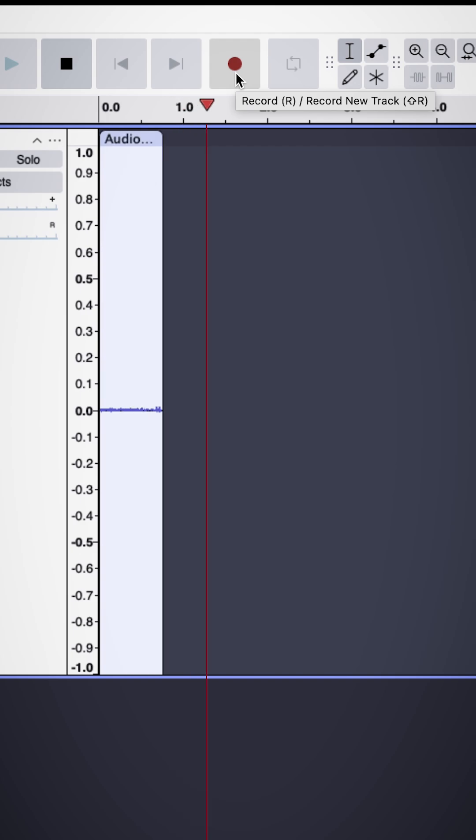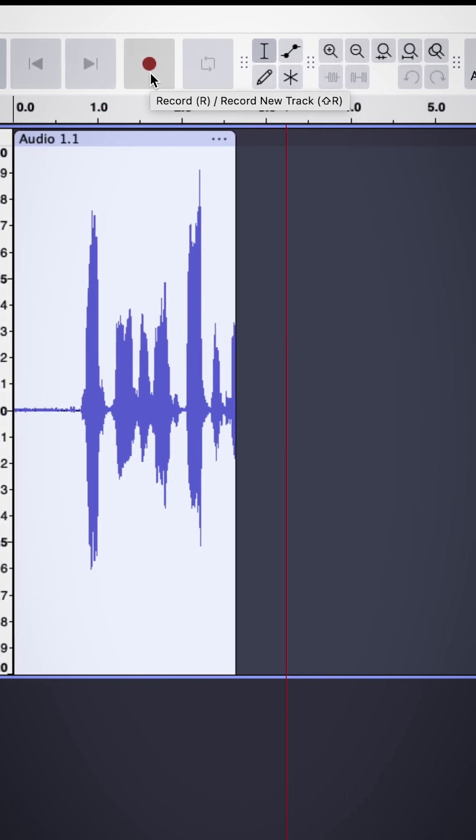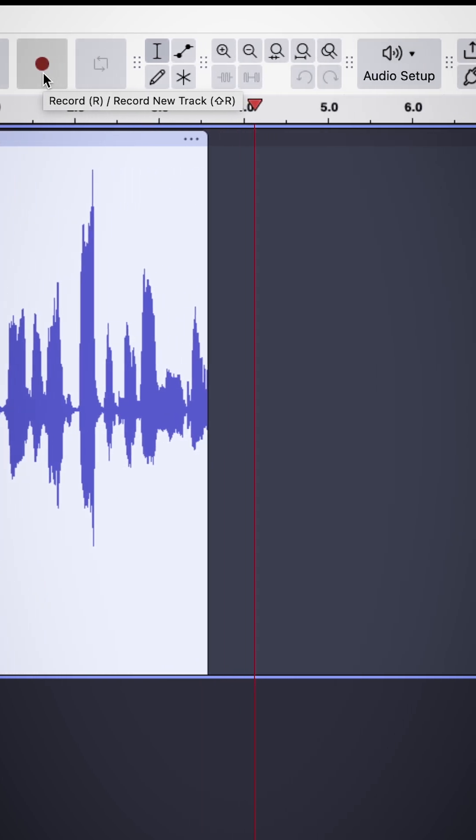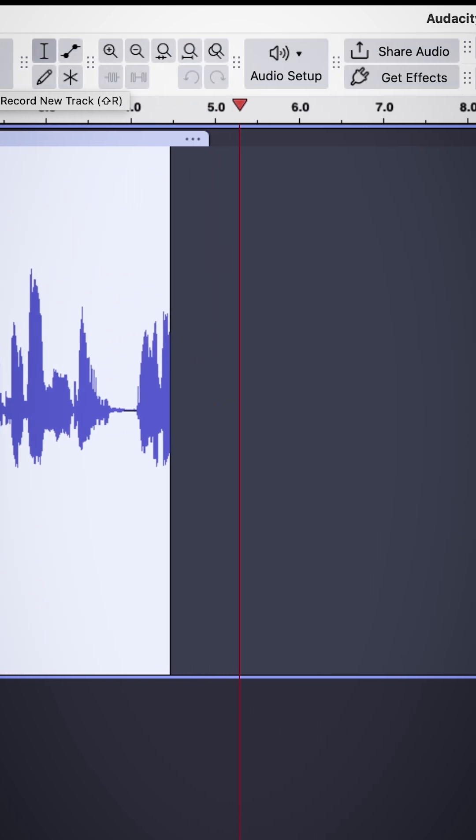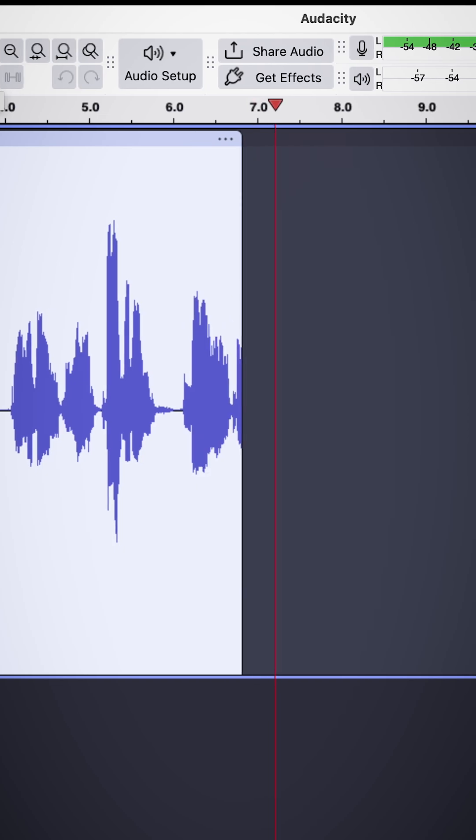In older versions of Audacity, say you've recorded your voice for a podcast, and when reviewing your audio later, you notice that you've made a little mistake.